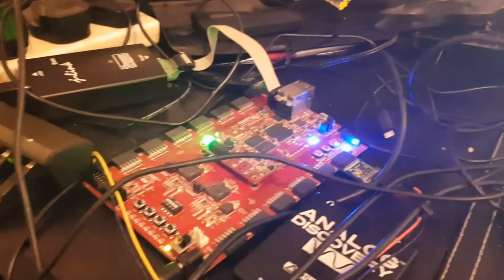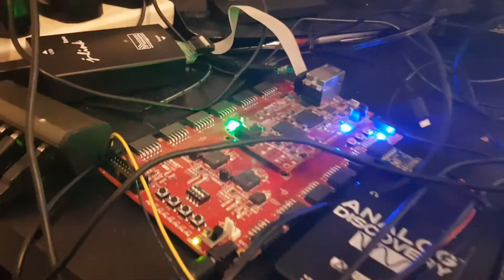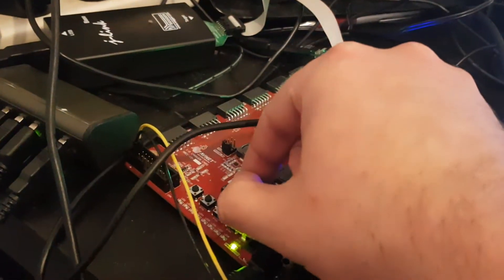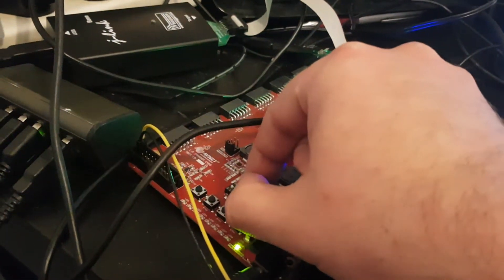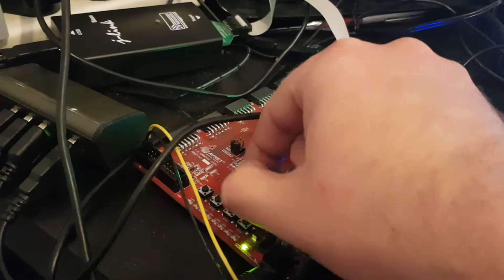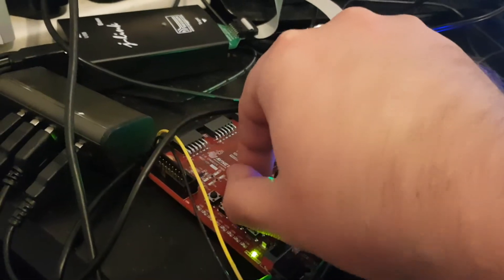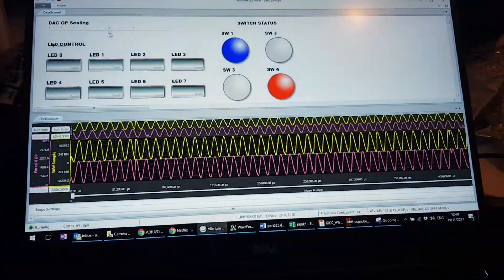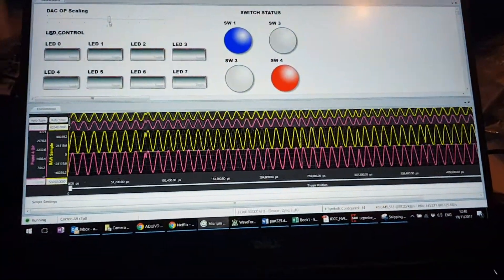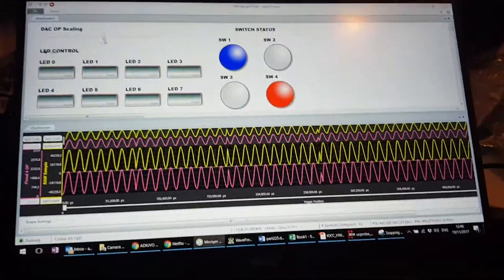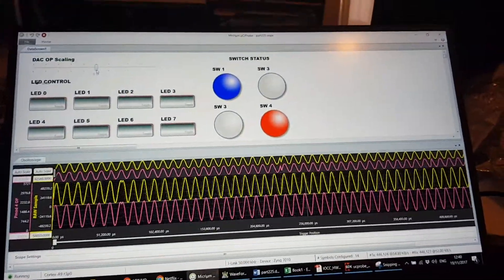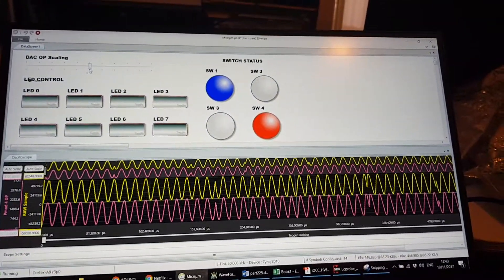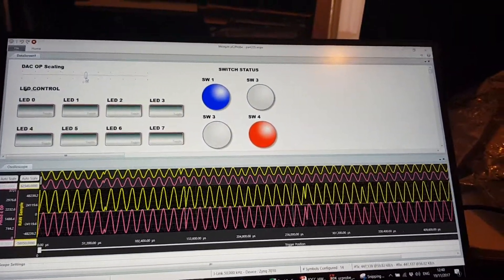We also have a number of DIL switches on the Z board, on the IOCC. So if we turn a few of these on, we will see that the switch status on the dashboard also comes on.